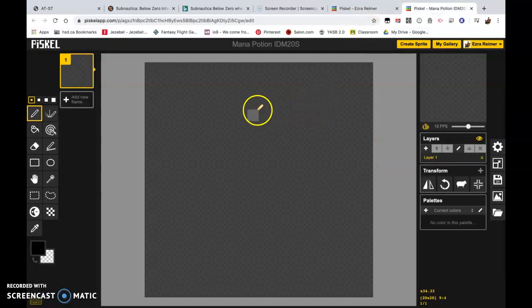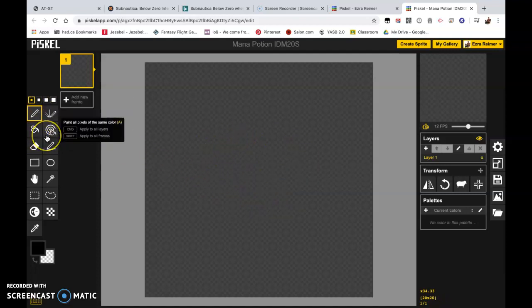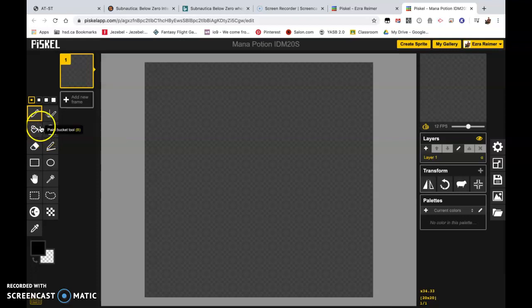Okay class, next we're going to actually start working on our first little potion here. We're going to go over here to the other side and I'm going to walk through the basic tools that we're going to be using.